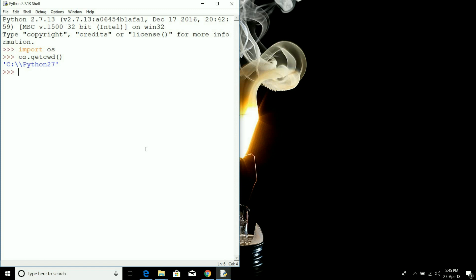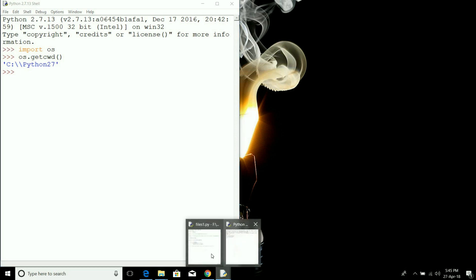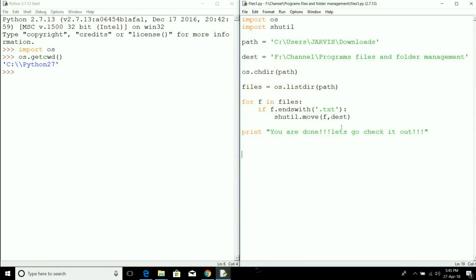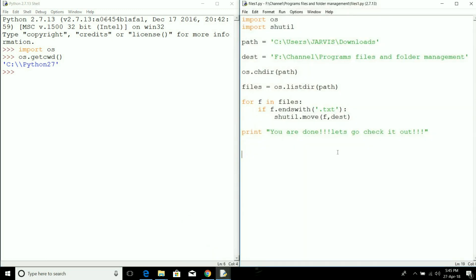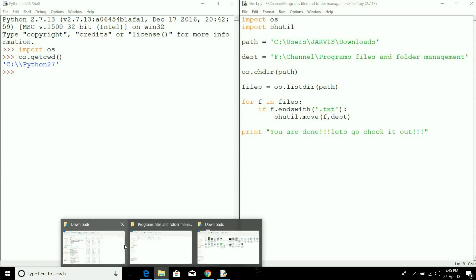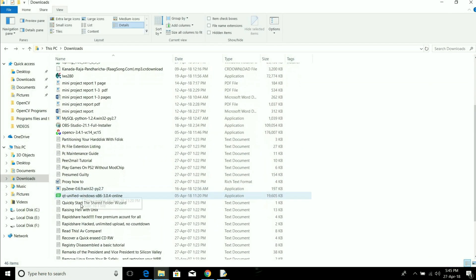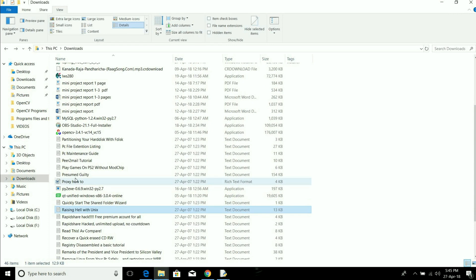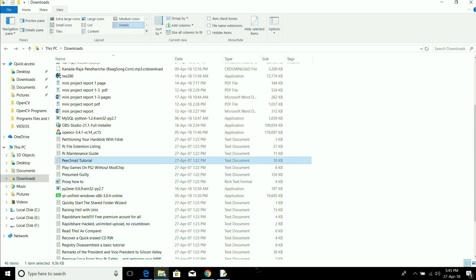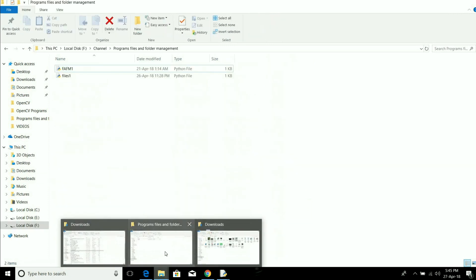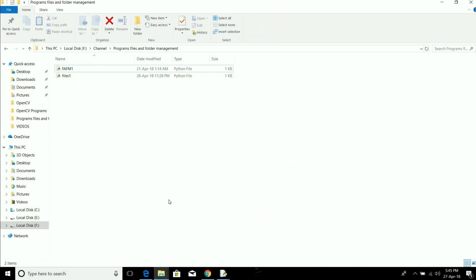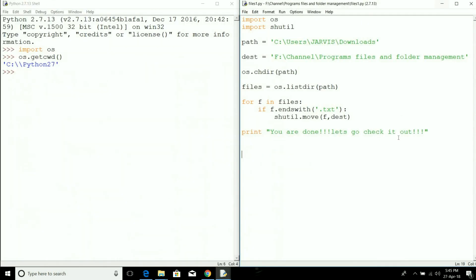Now we are going to go through the program and then execute it. But before that, I have a few text files here in the download folder which I need to copy to the folder where I have saved my programs. So let's get started.